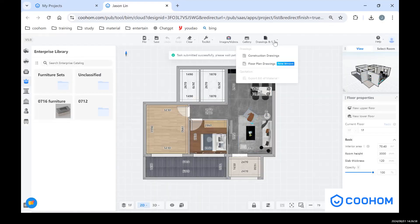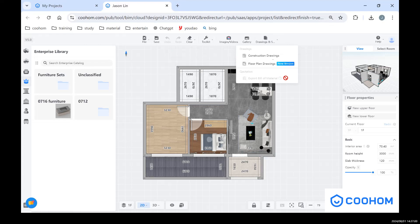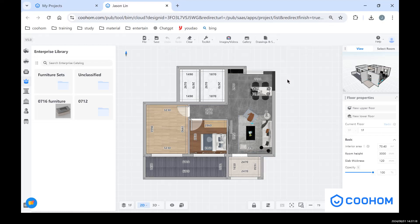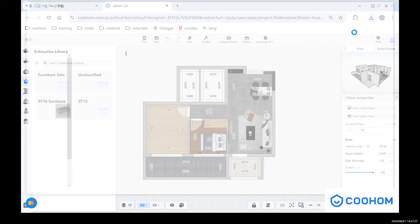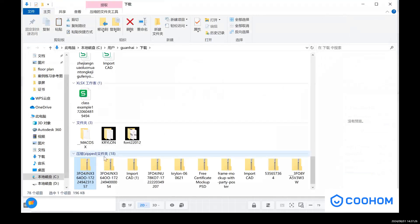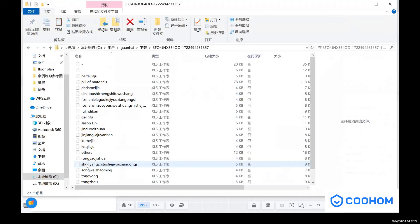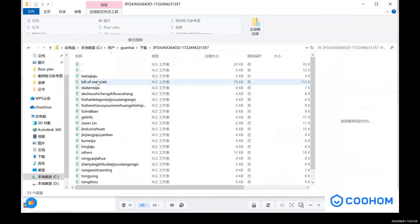And just wait a minute, you can see the process. So when it's done, you will see there is a red button in here and click it. And you can open this one. Find the bill of materials.